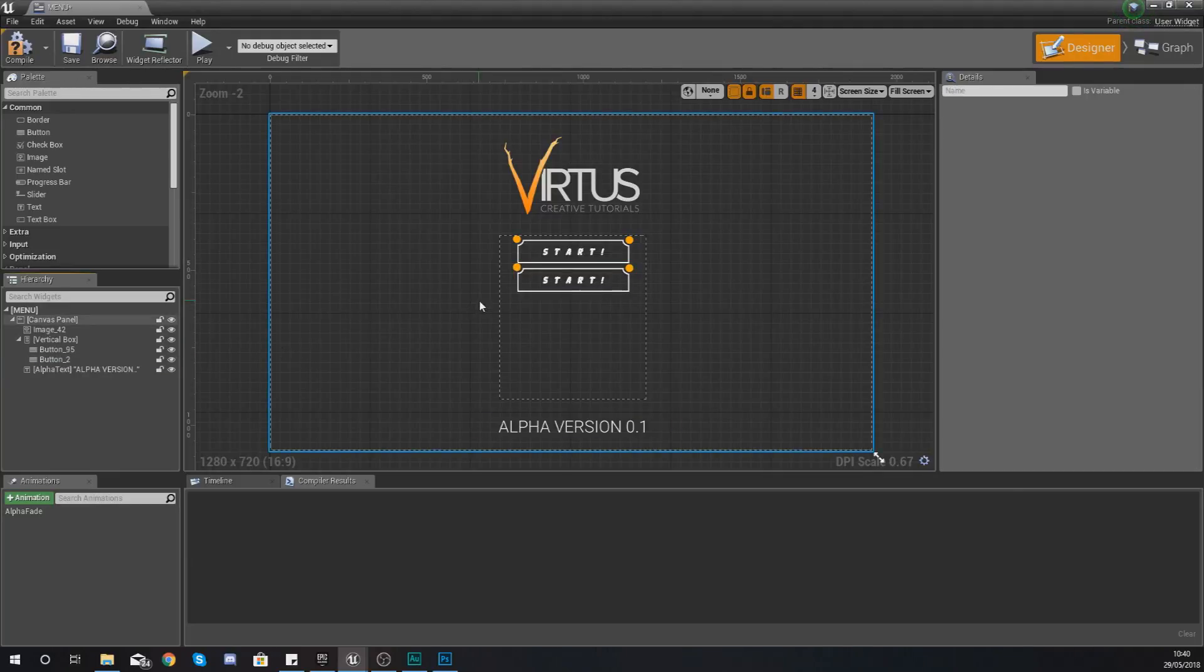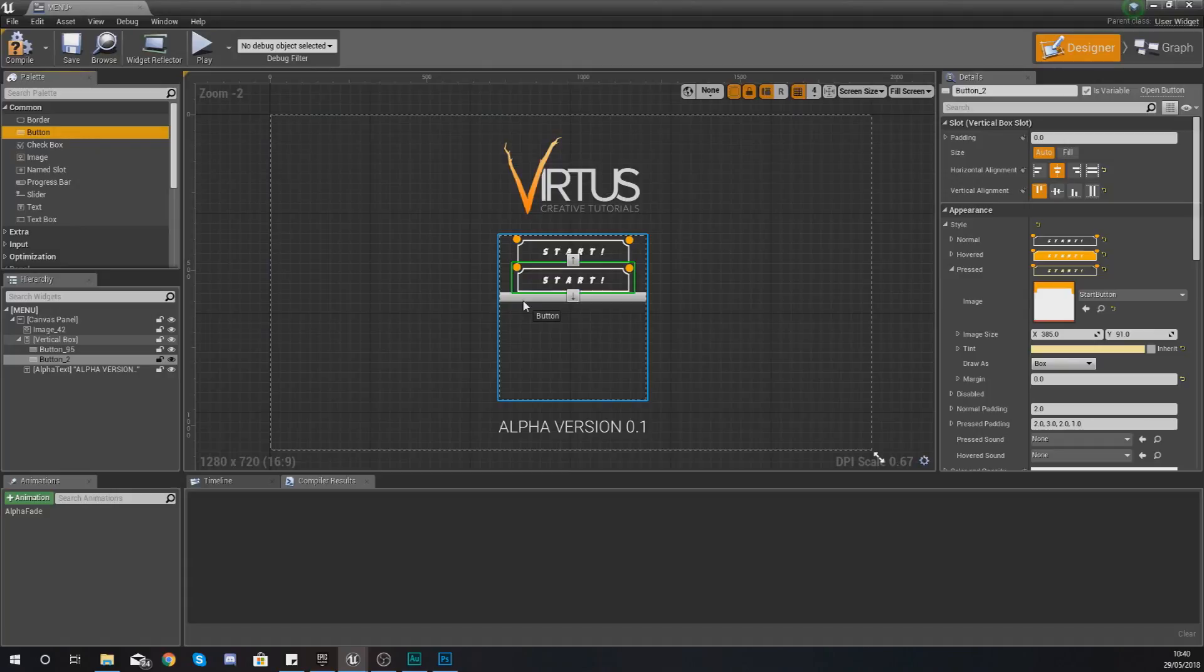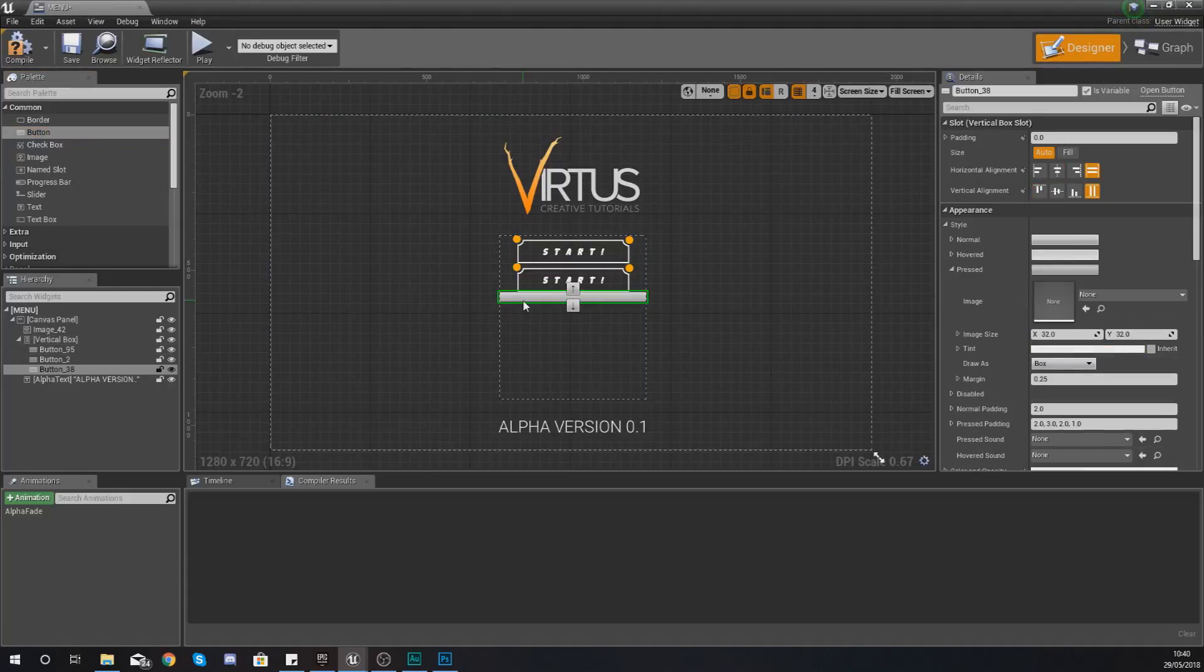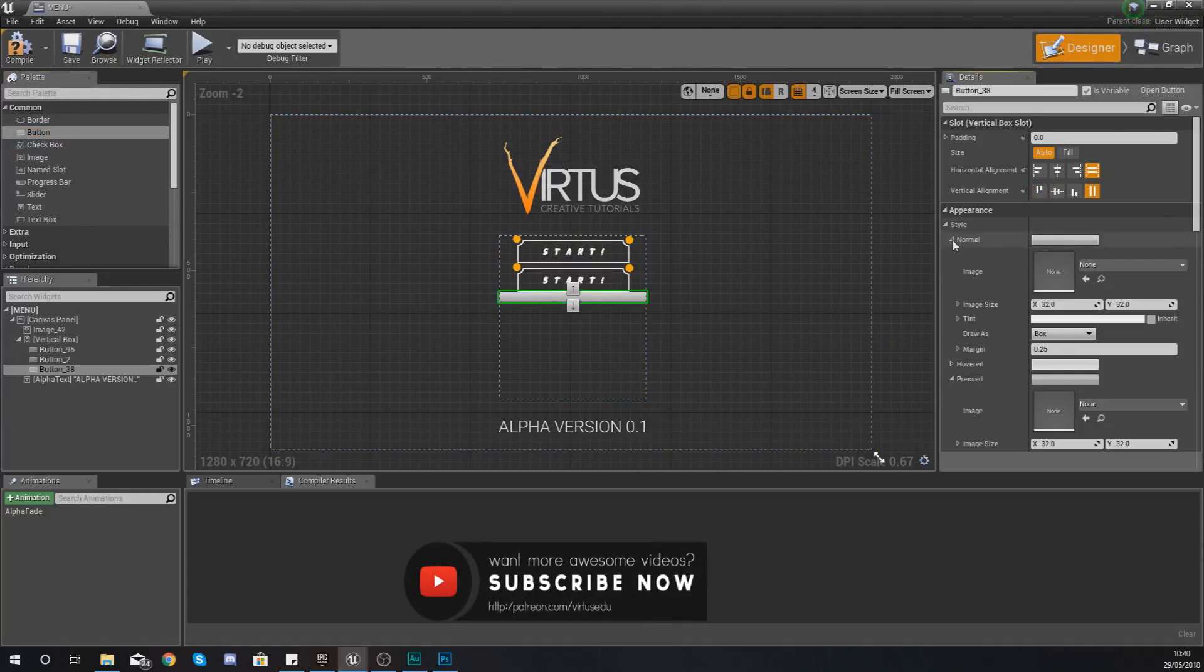And so we should have a second one here. If that doesn't work properly what you can do is just go ahead and drag in another button in there yourself.